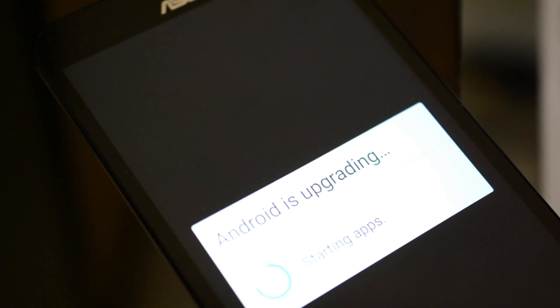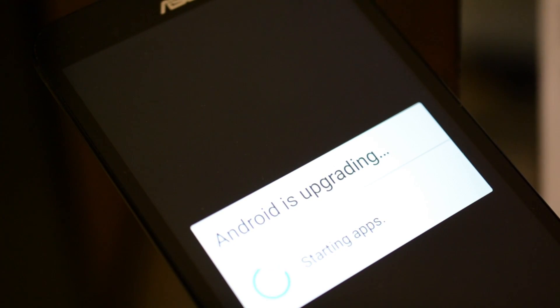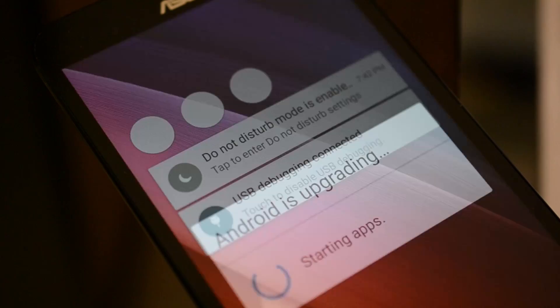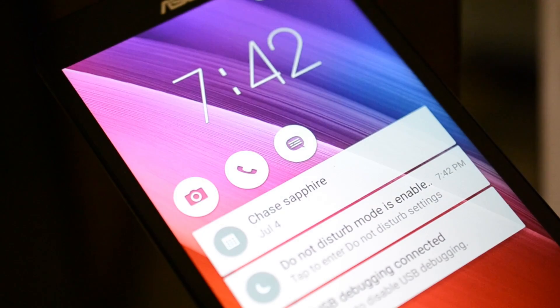And once again, subscribe to my channel because my next video I'm going to be installing a custom ROM which removes all the bloatware.